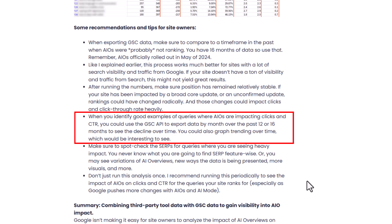If you find queries where click-through rate and clicks have dropped, you can export data monthly over a 12-month timeframe or more, then chart that in Excel or Google Sheets to see the trend over time, which would be interesting. You may even see an increase — I'm not so sure you will, but you might if you're in an AIO and you're the number one source cited there. What I'm seeing a lot is a decrease, which does make sense because there's a lot more information and a lot more sources.